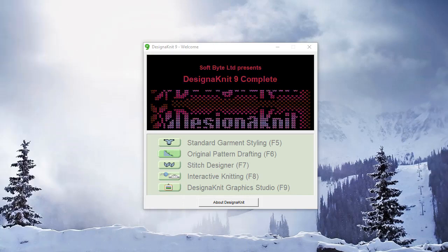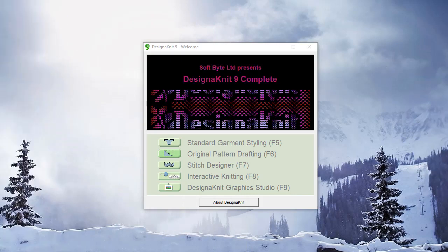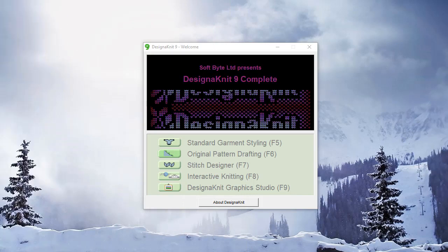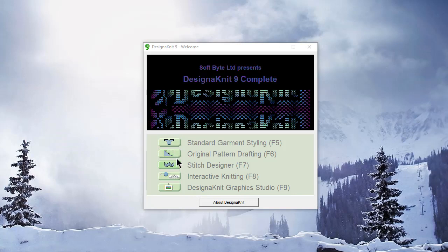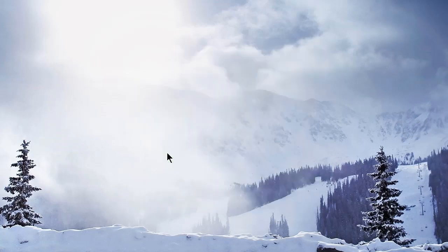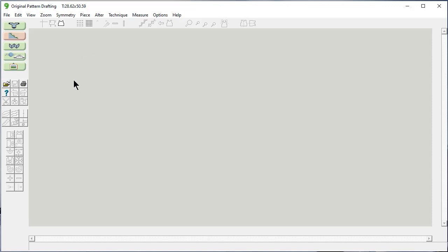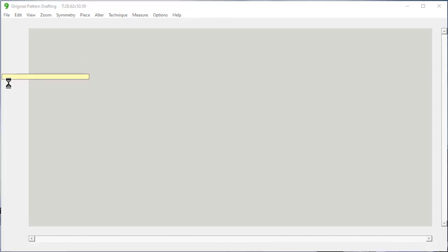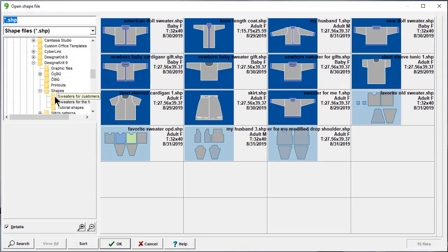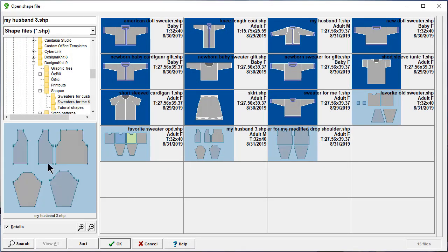Welcome to the DesignKnit 9 video learning series. In this tutorial, we'll be going into the original pattern drafting section of the program. I want to talk about distributing points evenly and also equally spacing points. Slightly different concepts, but we'll do both. I'm going to open this shape here. This is a cardigan.